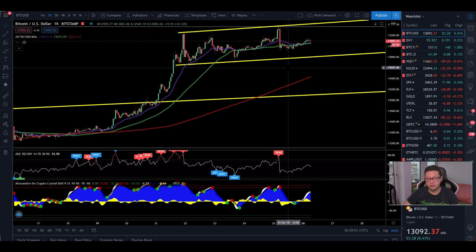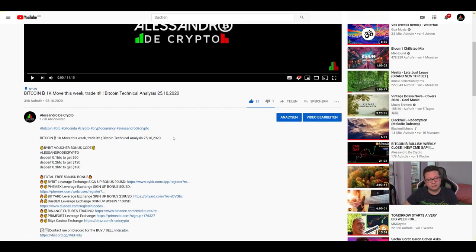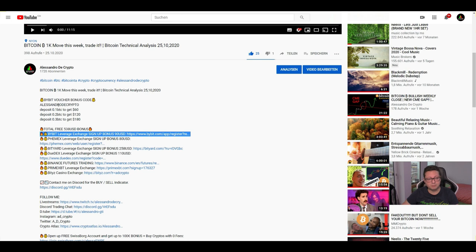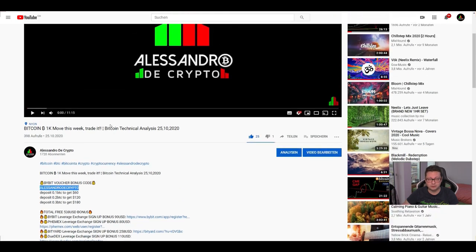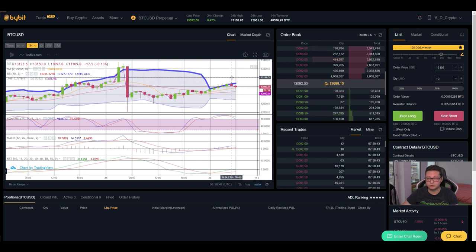Remember we still have the Bybit special bonus going on. If you register with my referral link in the video description, you can get up to $180 completely for free with a deposit of at least 0.1 Bitcoin. Put the voucher code in the rewards hub and you get this extra bonus — valid until the end of this month. Note that bonuses are only here to trade on Bybit, you cannot withdraw that money.